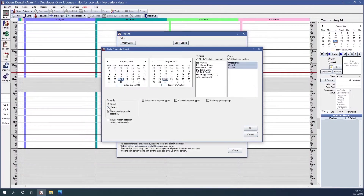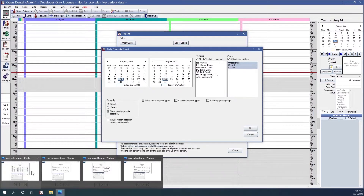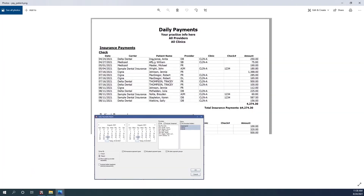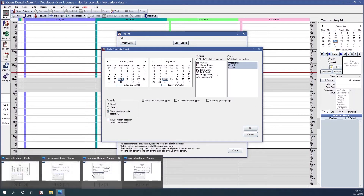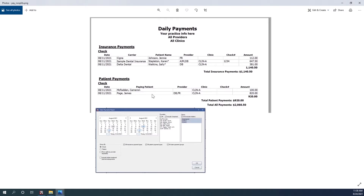You can also group by patient. If you group by patient, each patient will have their own line in the report. By default, you're going to show the providers separately in the report. However, if you uncheck this box, then you'll notice that for each line you can have multiple providers. If you take a look at James here, this line is for provider DB and provider FR.